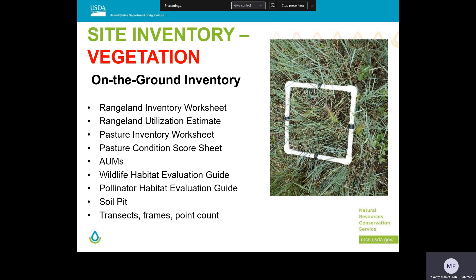As planners, you have a lot of inventory resources available to you. This is a list of forms in Montana and Wyoming that may help you identify what is currently growing on the site and how it meets or does not meet the landowner's objectives. These resources can help identify the species composition, percent composition or cover, and the density of vegetation on the site.